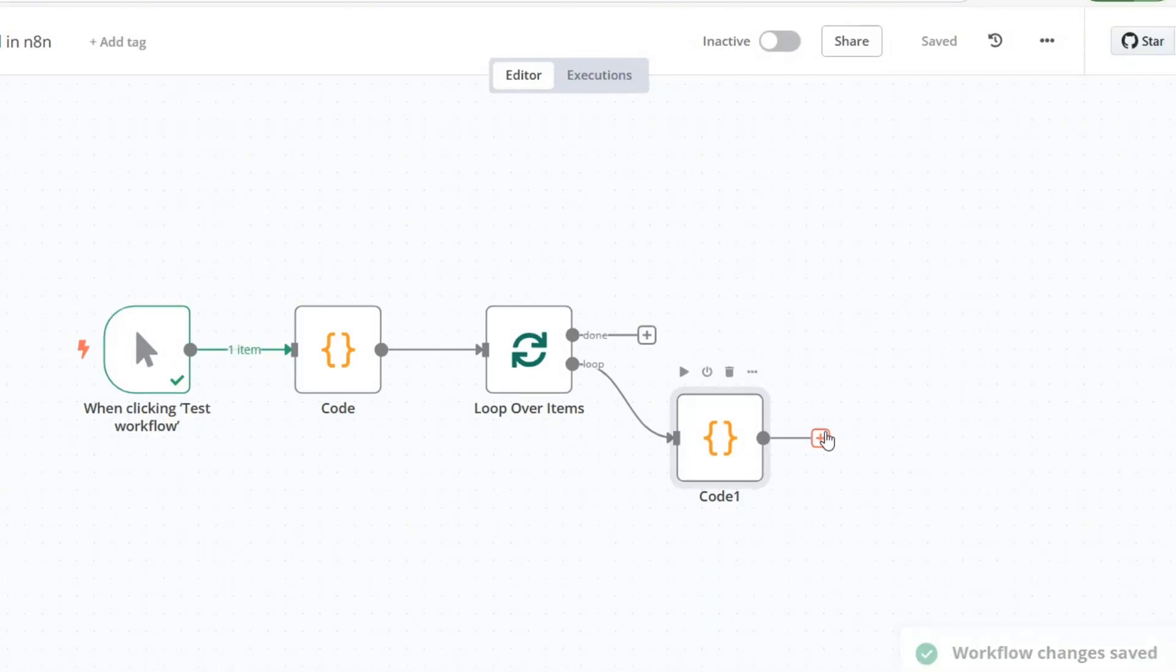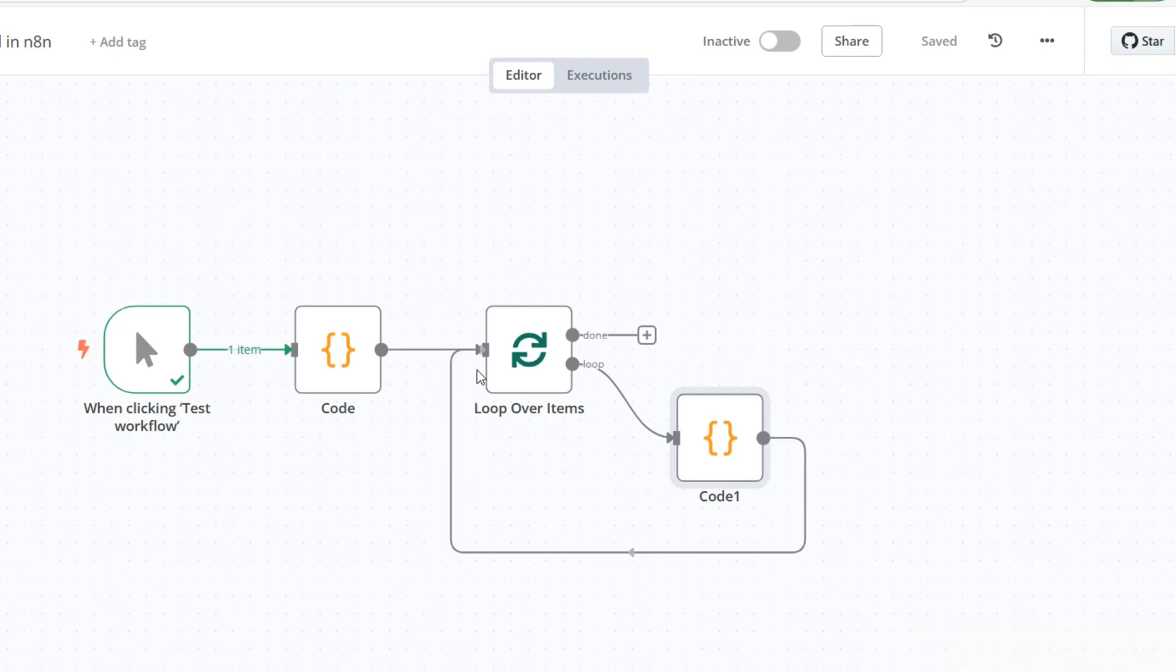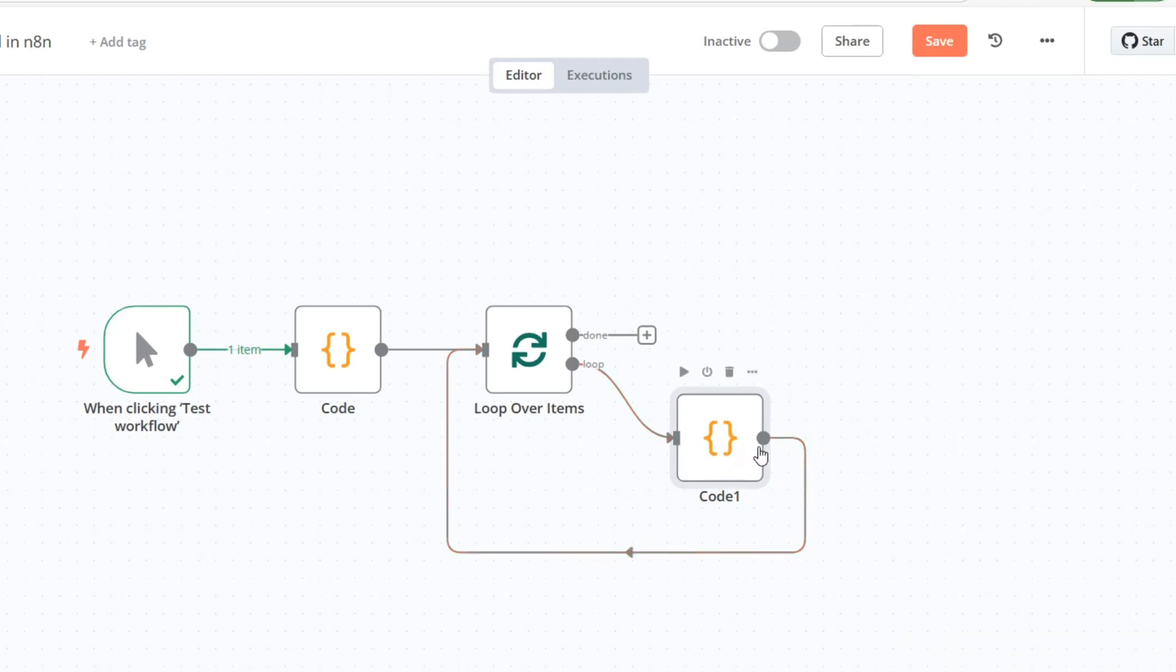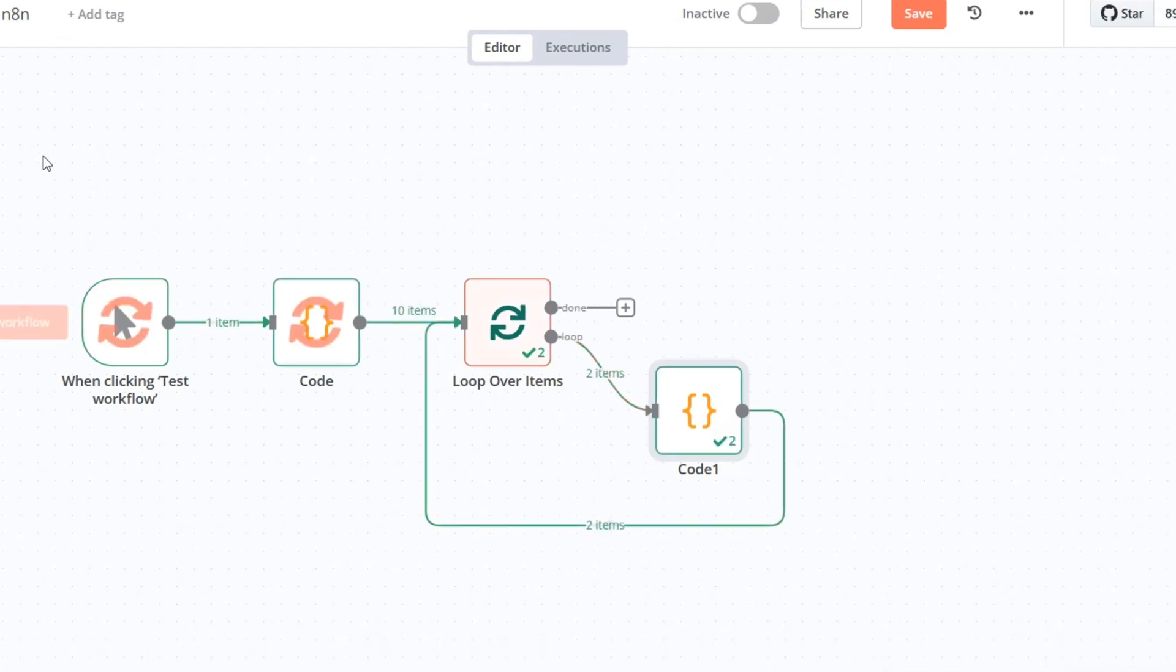Let's connect the loop over items node to the code node so it iterates over each item in the list. This will make the loop process one item at a time. Now we'll run the workflow to test it. The loop should iterate through the list and print each item individually.